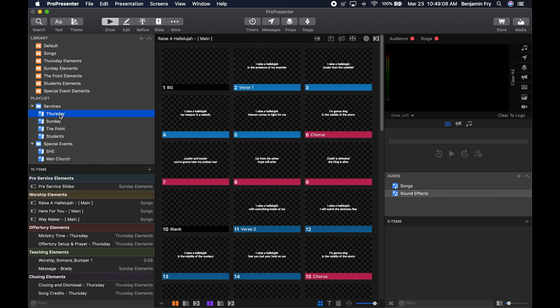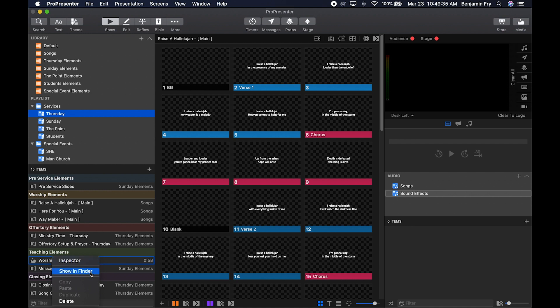Let's go back to the Thursday playlist and look at the media. We have the Romans bumper — right-clicking on it gives a slightly different look. We can go to Inspector, which is now what Media Properties used to be. If you've used PVP on LED walls, you'd understand what Inspector is. You can also Show in Finder to see where it is on your computer, or copy, paste, duplicate, and delete.